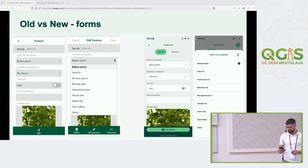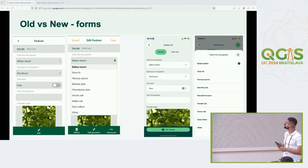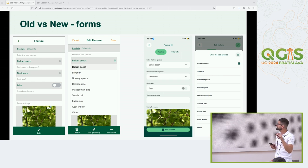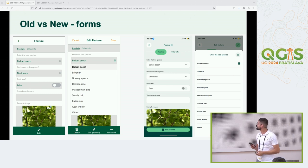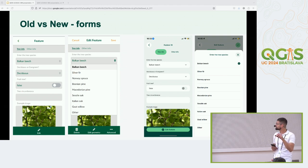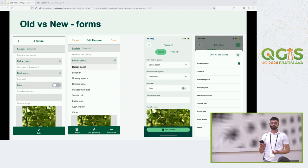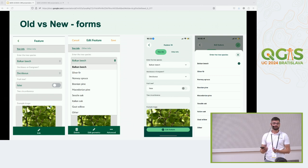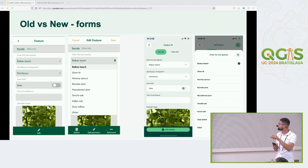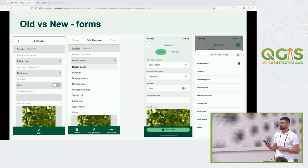Our forms went through changes as well. Images are now taking the full width of the form, and we unified value maps and value relations into one drawer that's easier to navigate and gives a better user experience. We also moved the split geometry and redraw geometry features — which let you remove an existing geometry and start drawing from scratch — from the advanced menu to the map when you edit geometry.